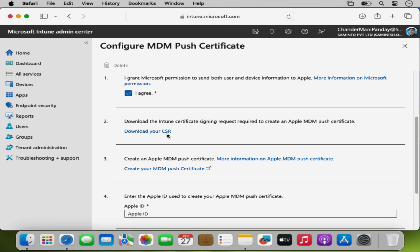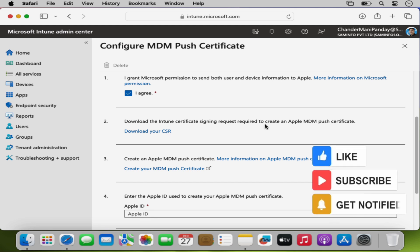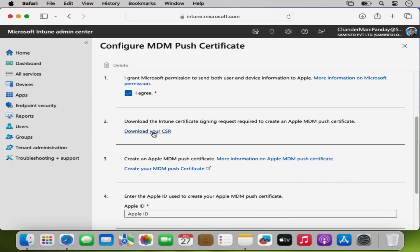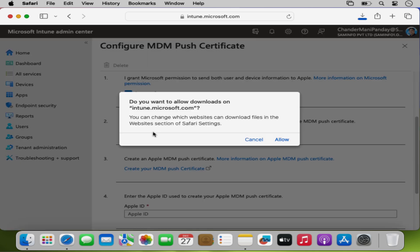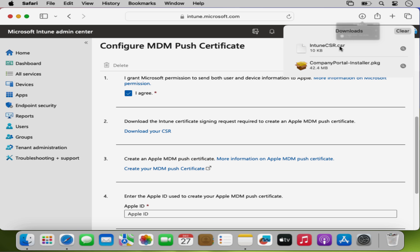The second step is to download the CSR. CSR stands for Certificate Signing Request, which is required to create an Apple MDM Push Certificate. I am going to click on Download your CSR, then click Allow. Now we can see that the CSR file has been downloaded.